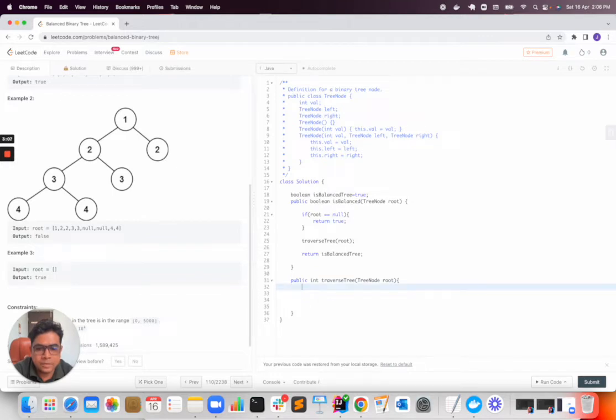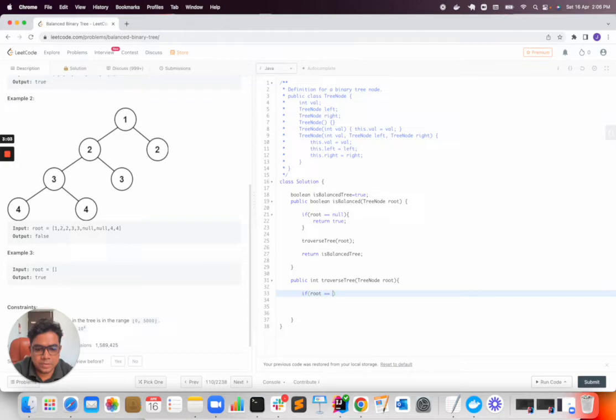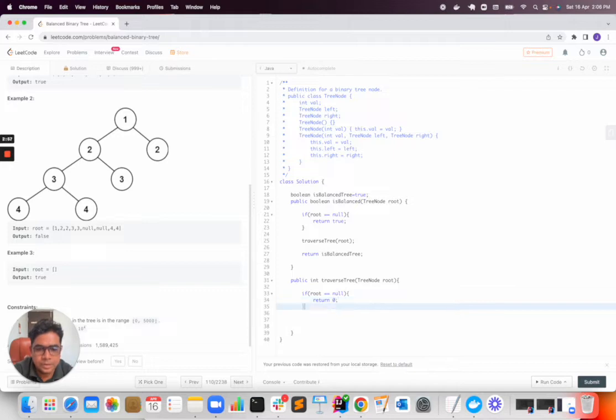First of all I will check if root is equal to null, then we will return zero.